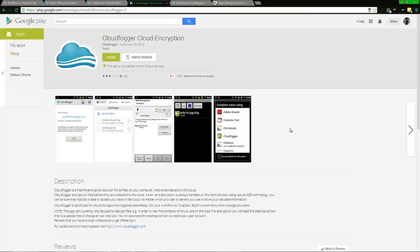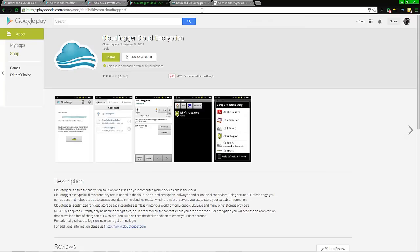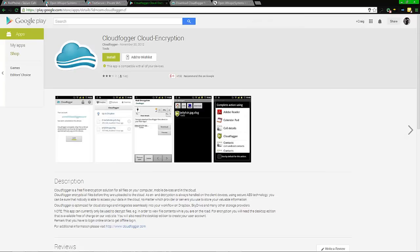Again, all encryption is breakable no matter what. It might not be breakable today, but tomorrow. Even military encryption is breakable.